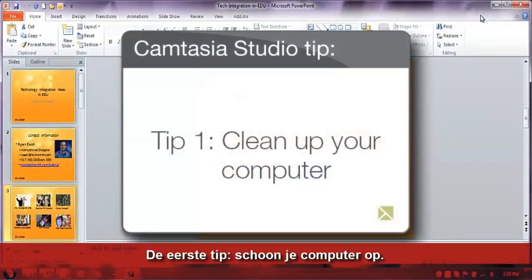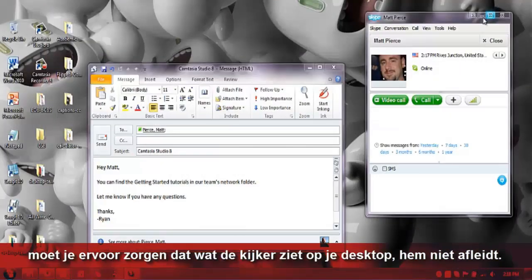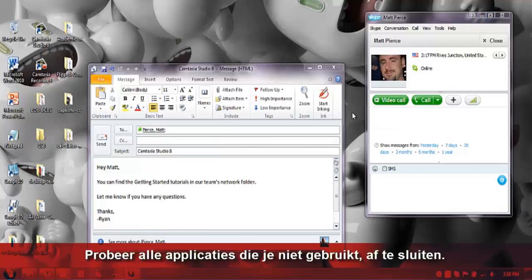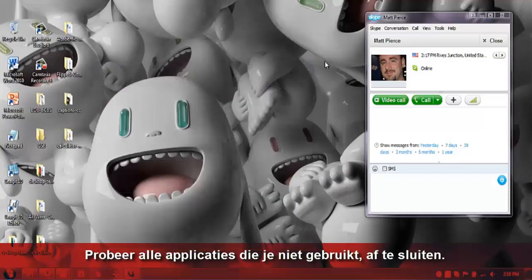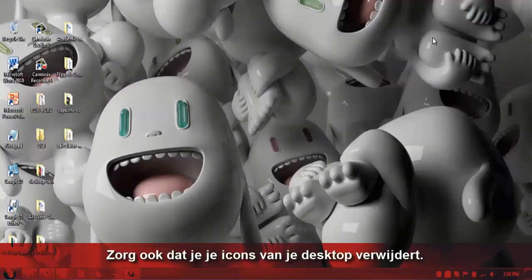First tip: clean up your computer. Unless you'll be recording a full screen application or a presentation that hides everything else, make sure what your viewers see on your computer desktop isn't distracting. Try closing any applications you're not using. Also, move the icons off of your desktop.